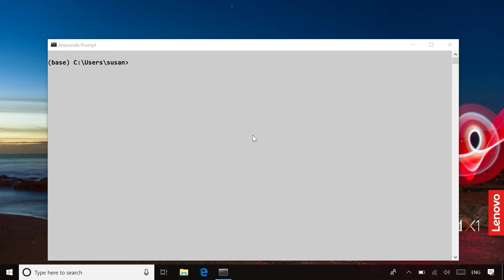So if we have launched the Anaconda prompt, you can see right now I'm in the base environment because of the word base appearing here.